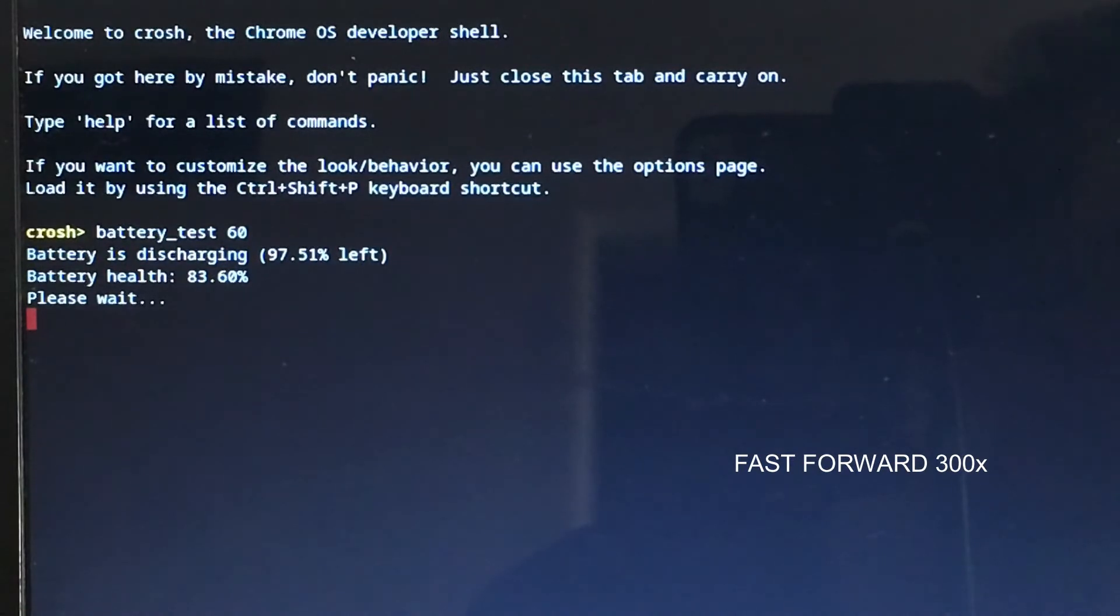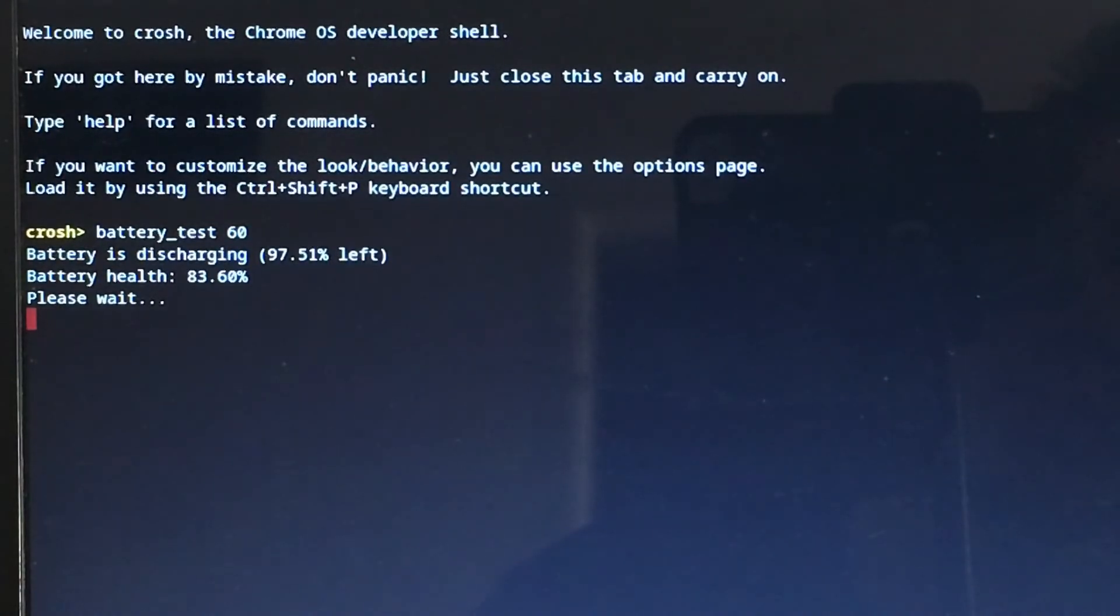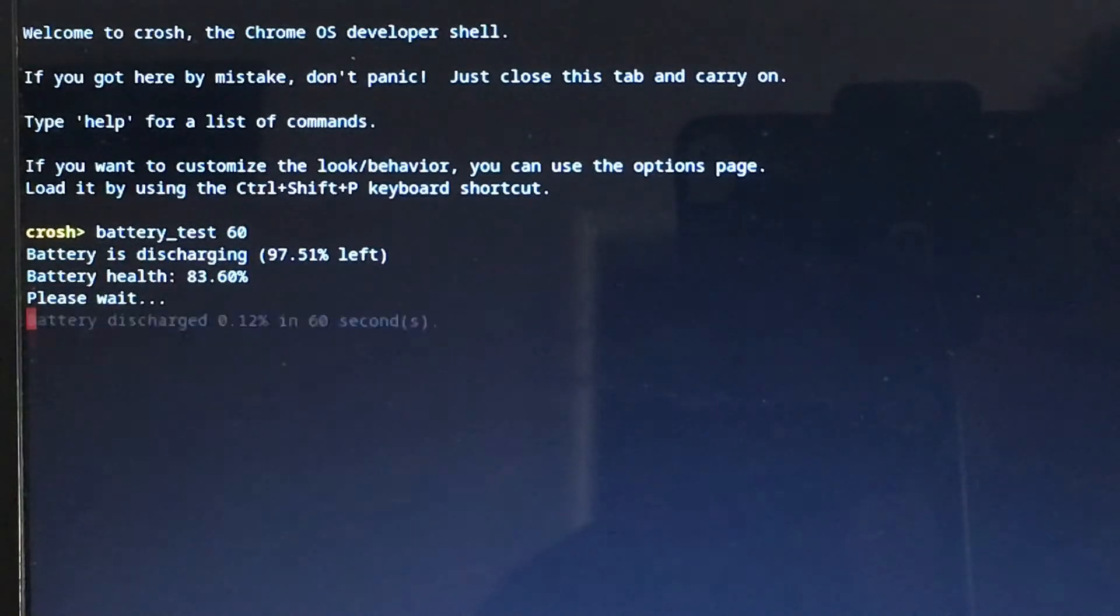To make things easier, I'll do 60 seconds. Keep in mind that if you're running applications and other things, it'll affect the rate of discharge of the battery. I'll show you guys in a minute.